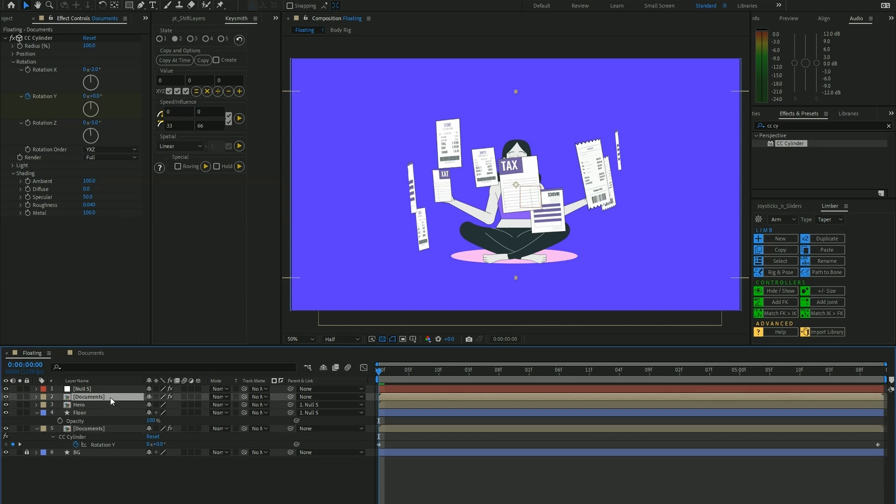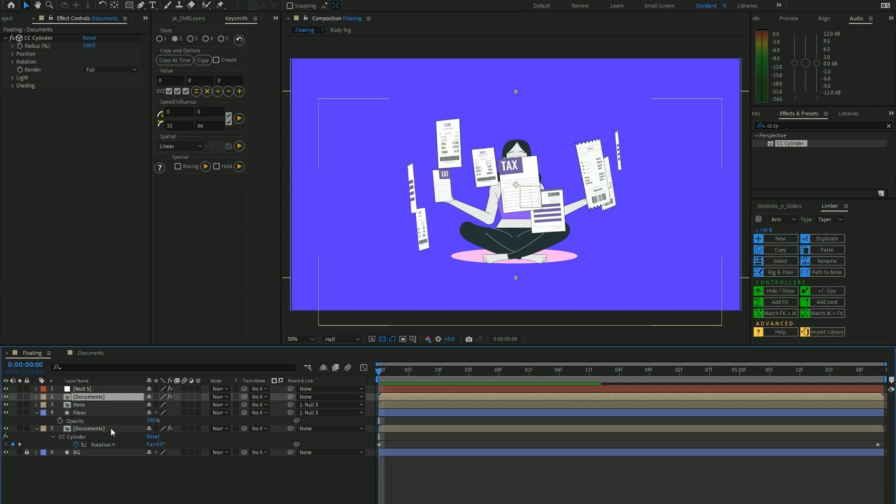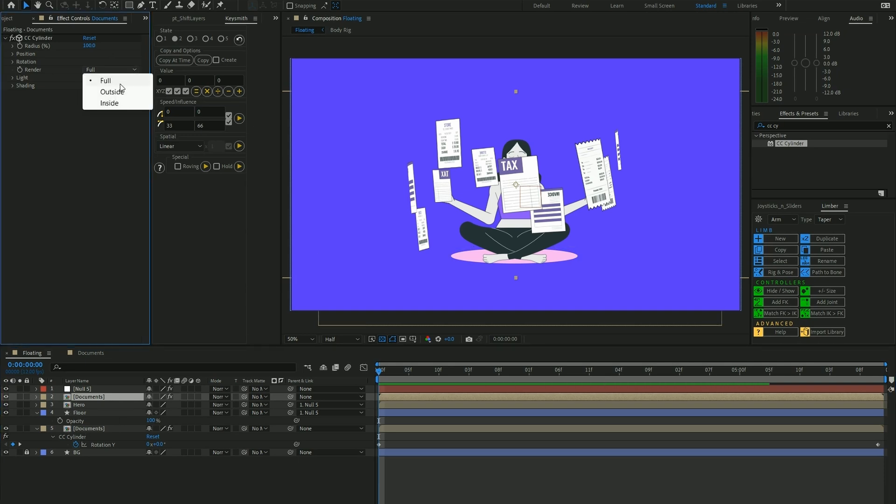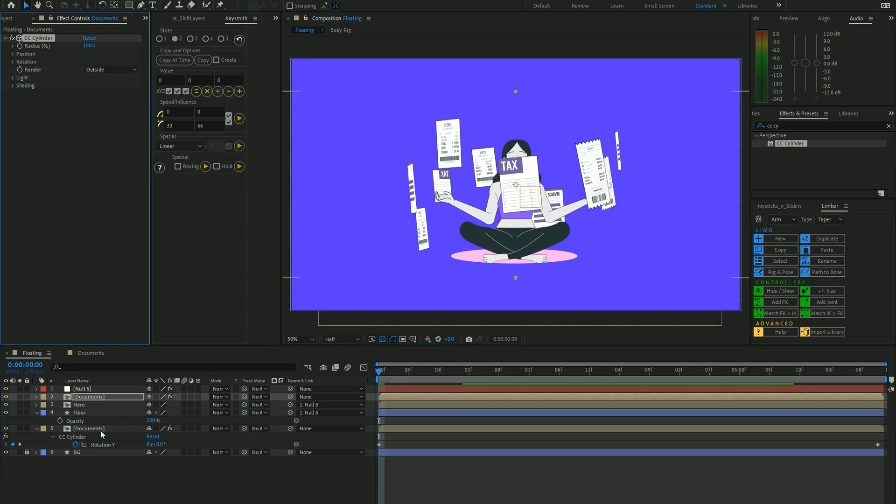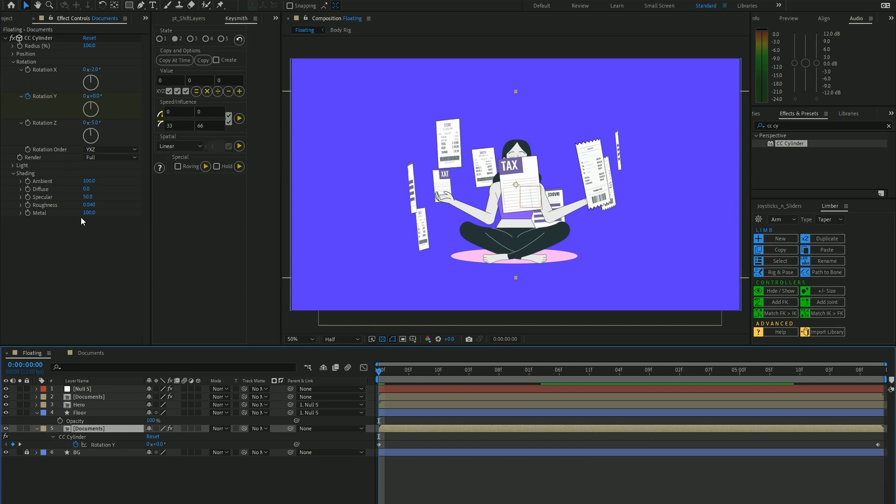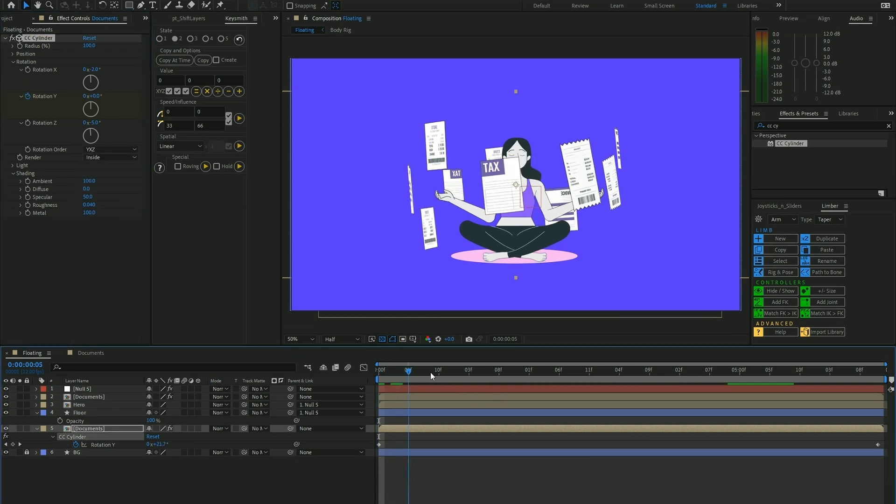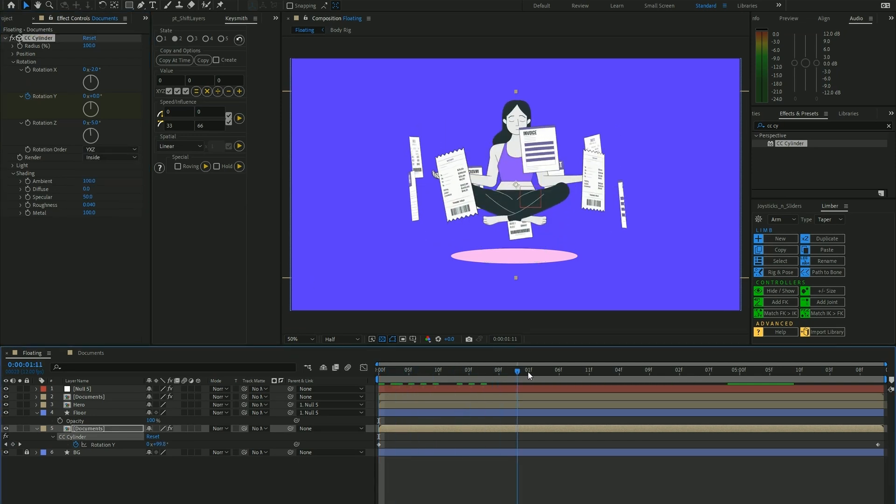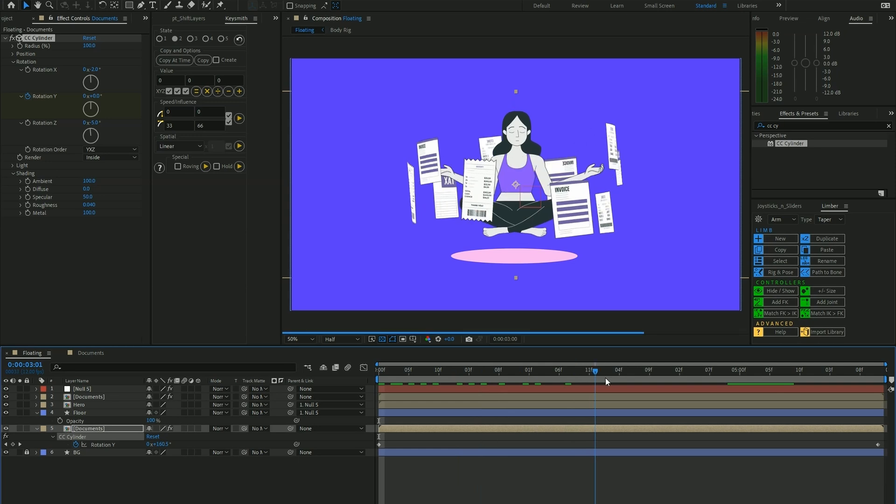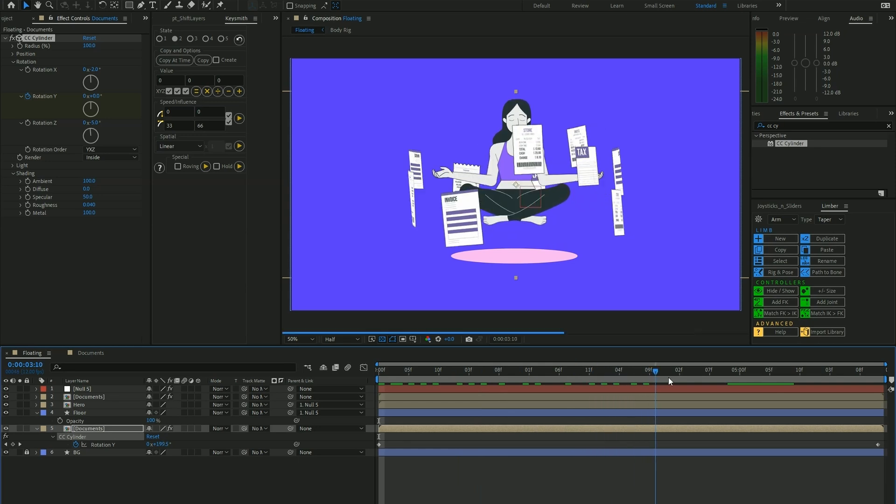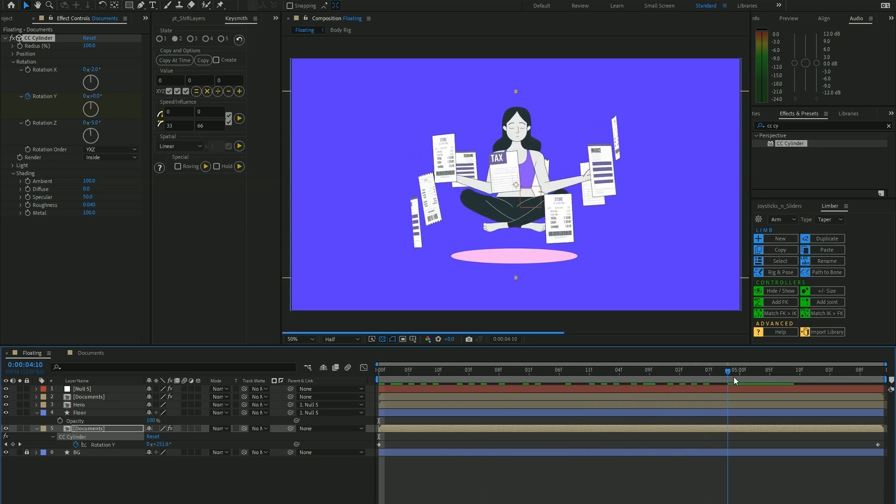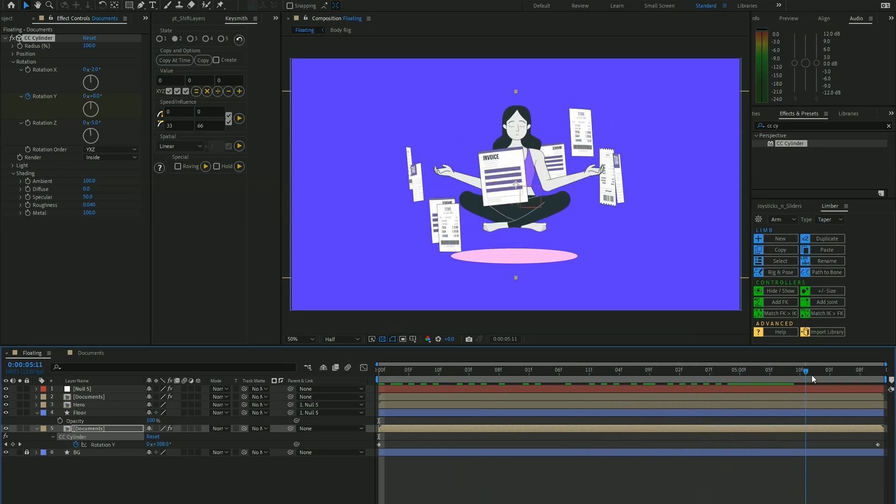Then we're going to change the render setting of whatever is on top to Outside and the other one to Inside. Now we see that these documents are flying behind her.